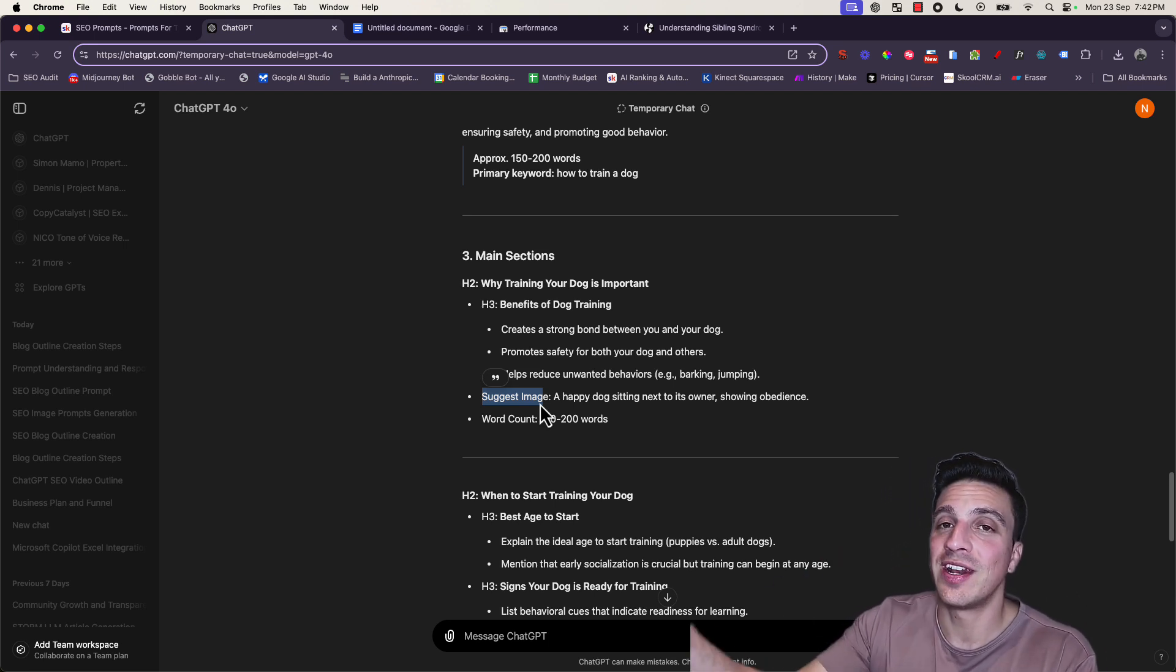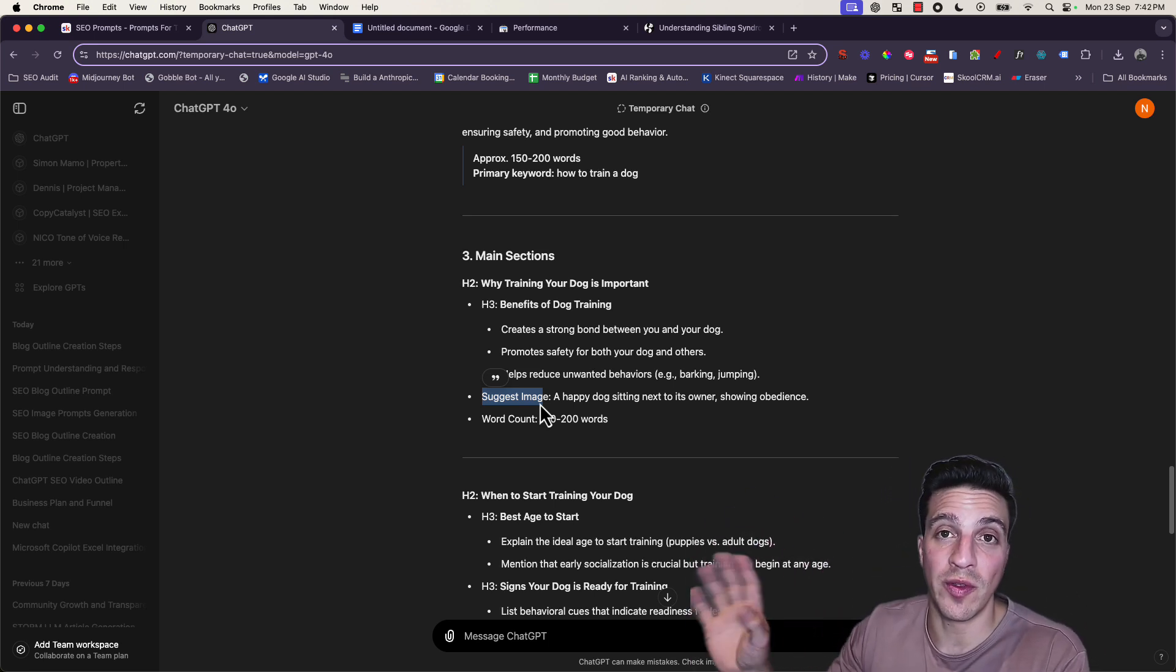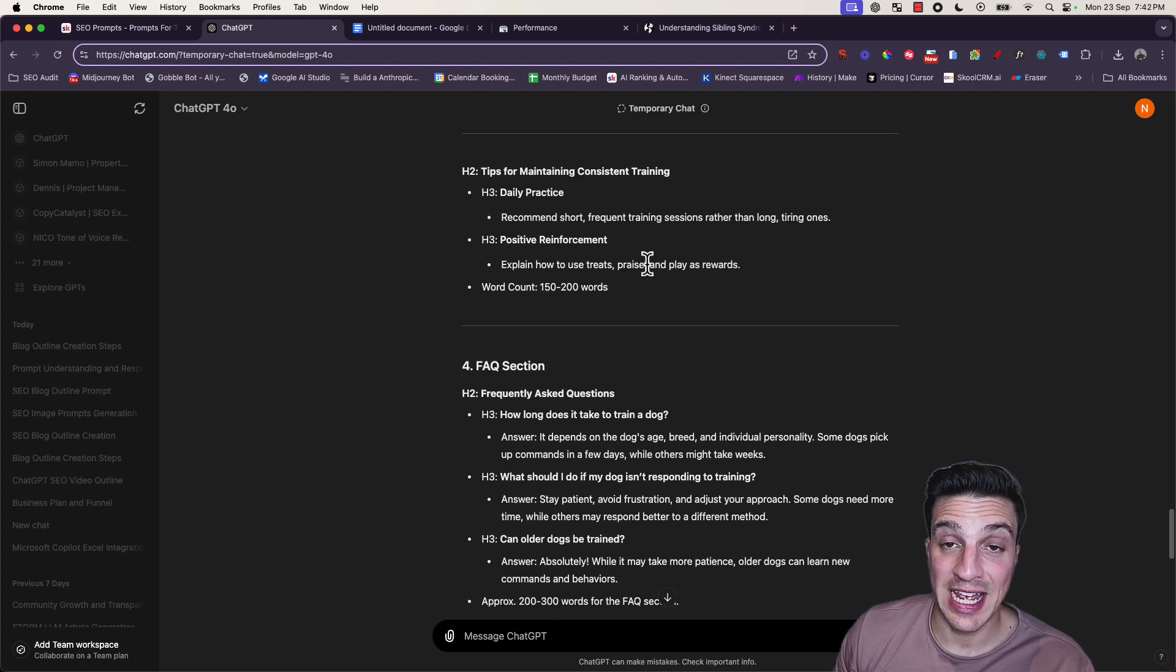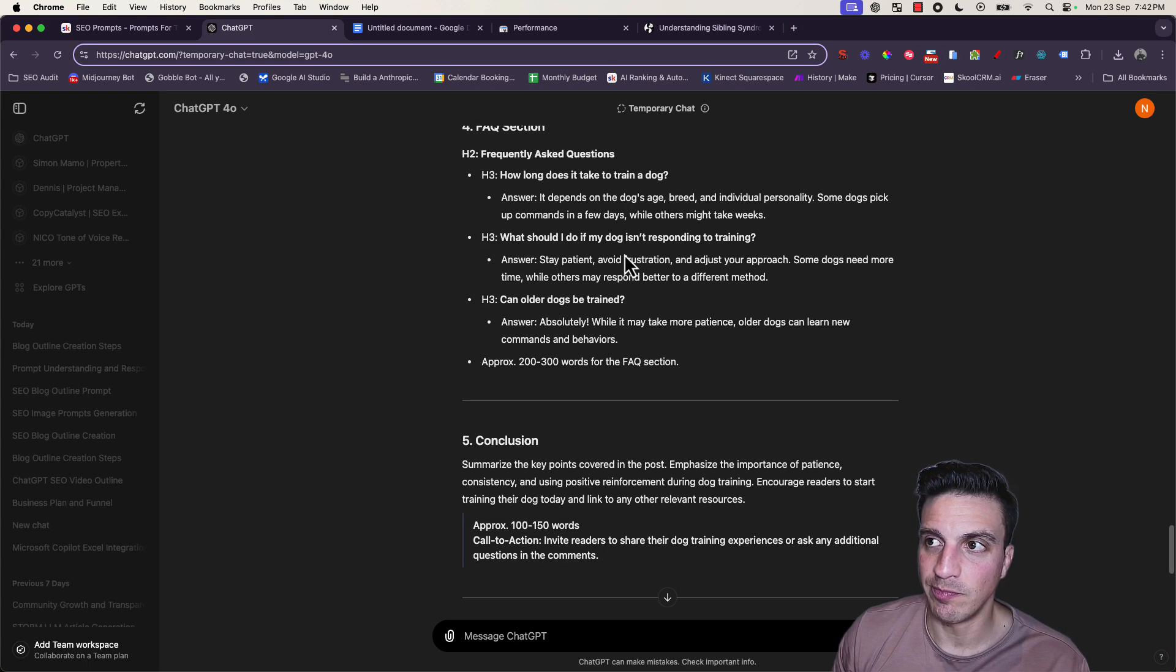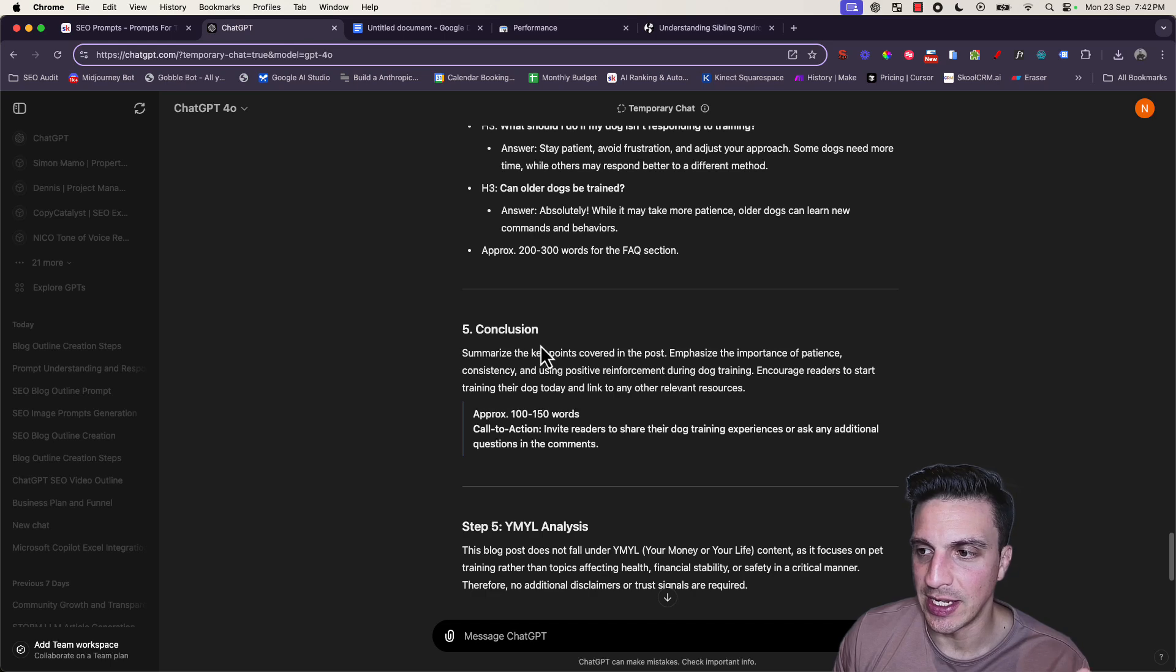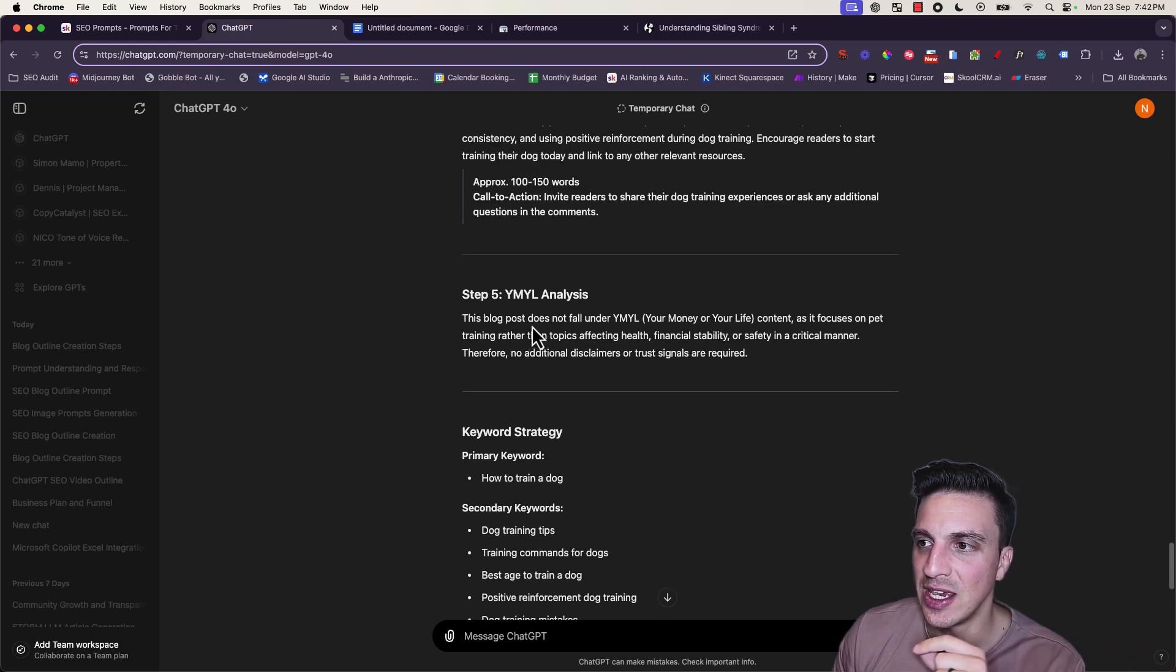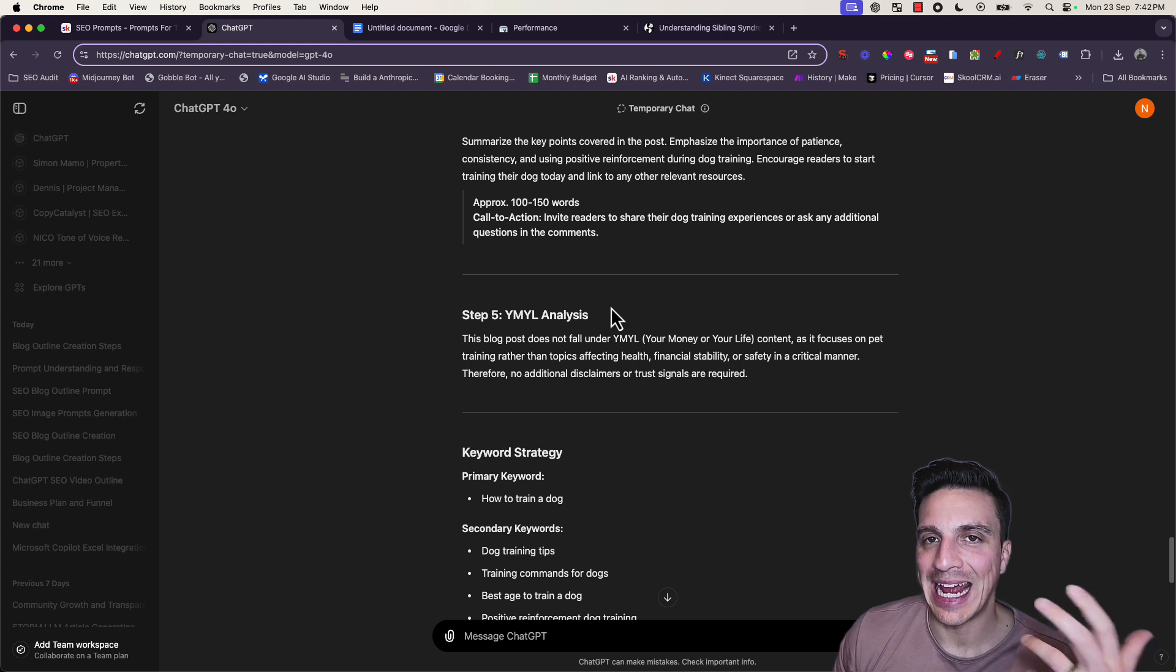It's going to provide us with an outline. You'll see that with each one of the outlines, it's giving you the approximate word count that section should be, the primary keyword that's going to be focused on, and even sometimes the suggested image you should place within that section.